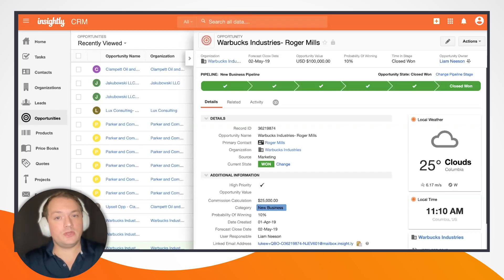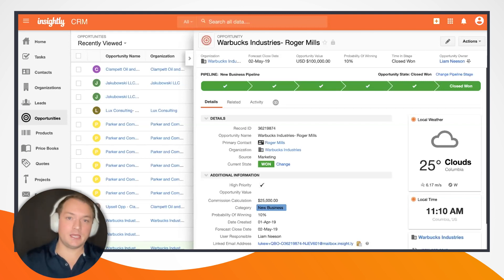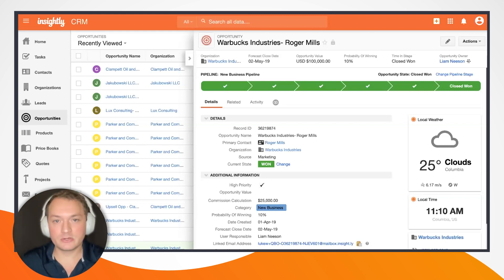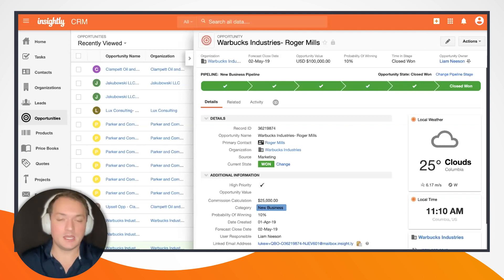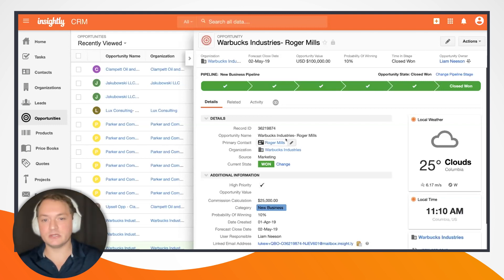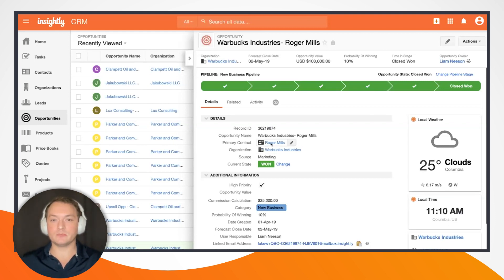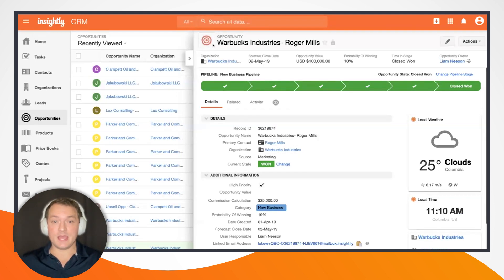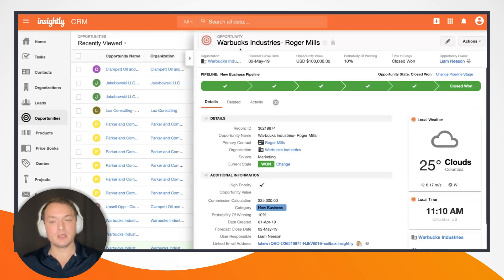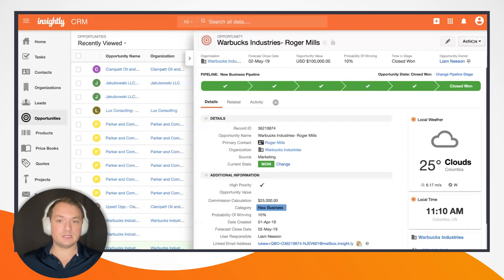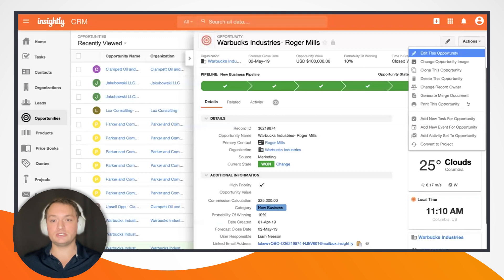I'd like you to imagine that I am a marketing director at a lean marketing machine, similar to Elevation 10,000. We just brought on a big new customer, Warbucks Industries, and Roger Mills is my primary contact there. We're looking at a closed-won opportunity for $100,000 for Warbucks Industries.